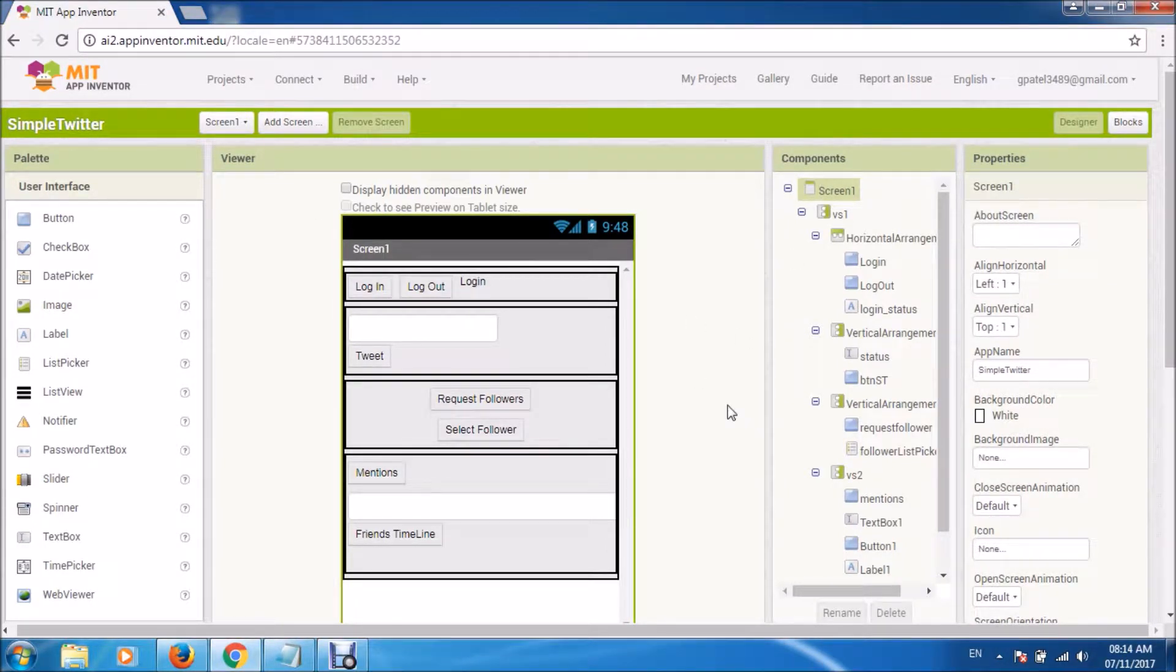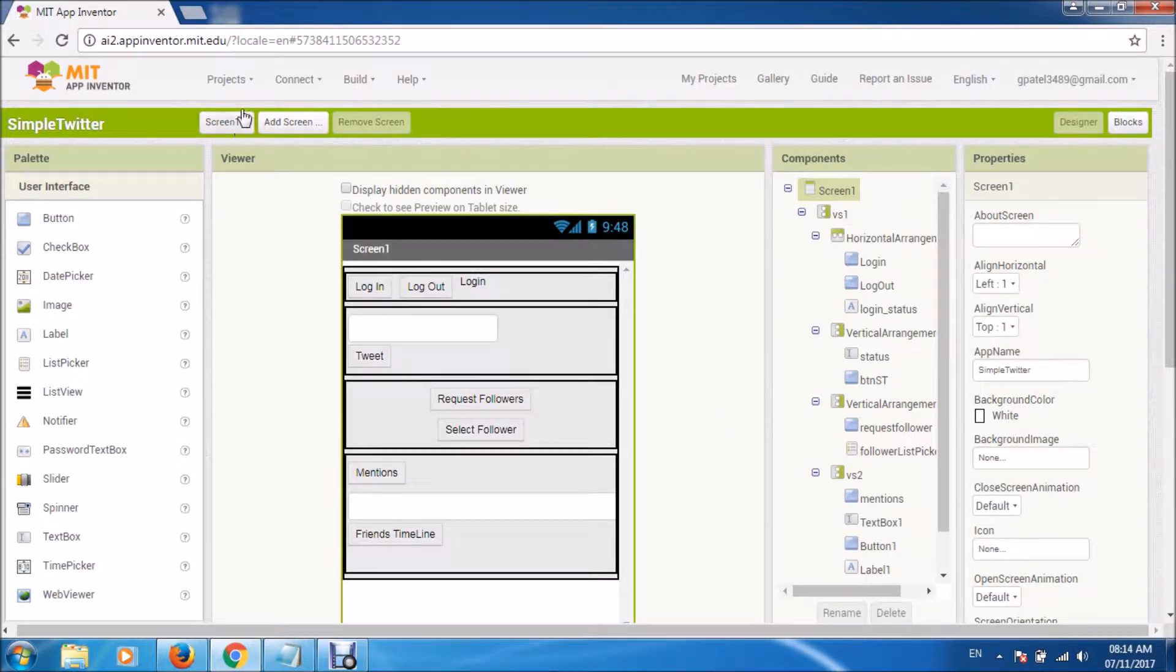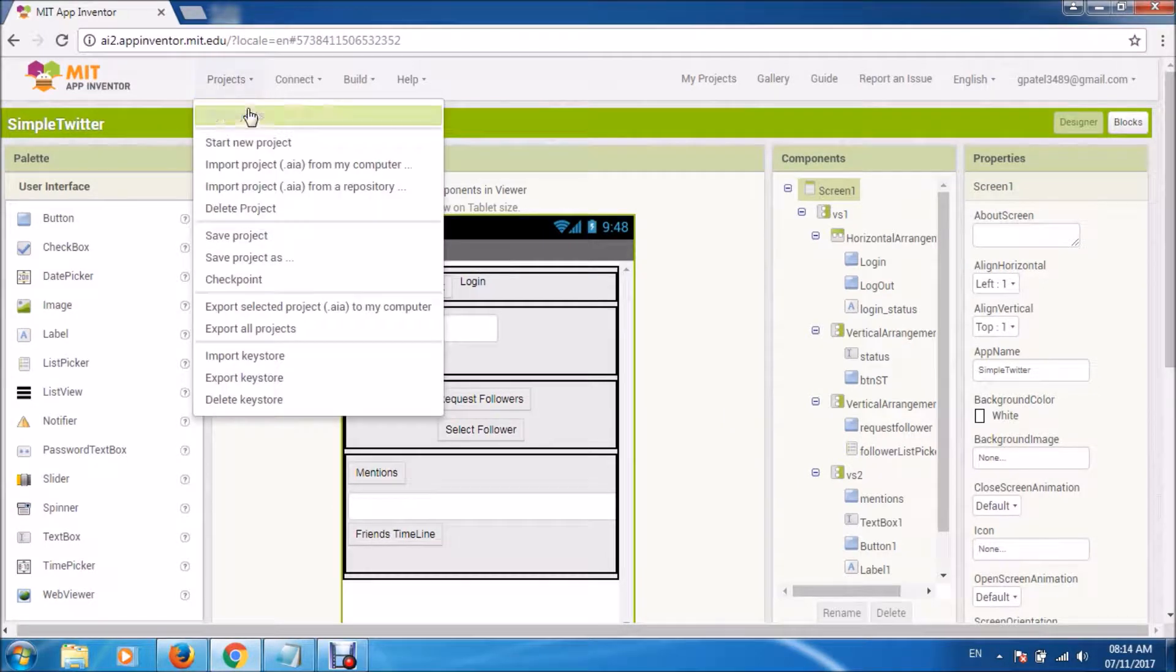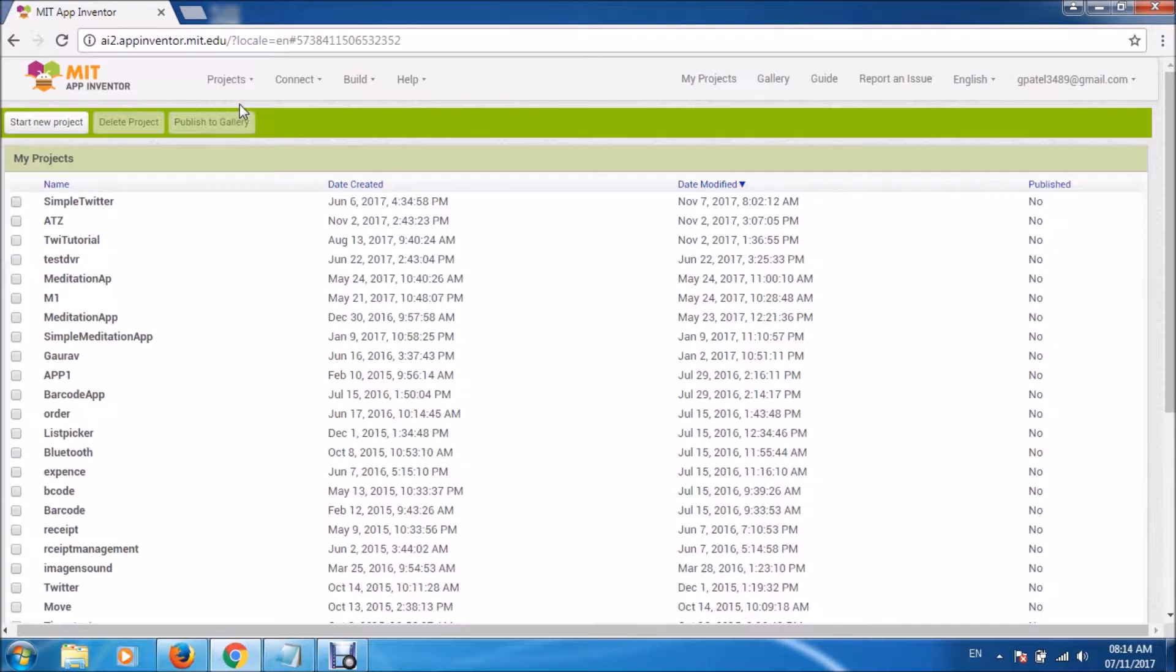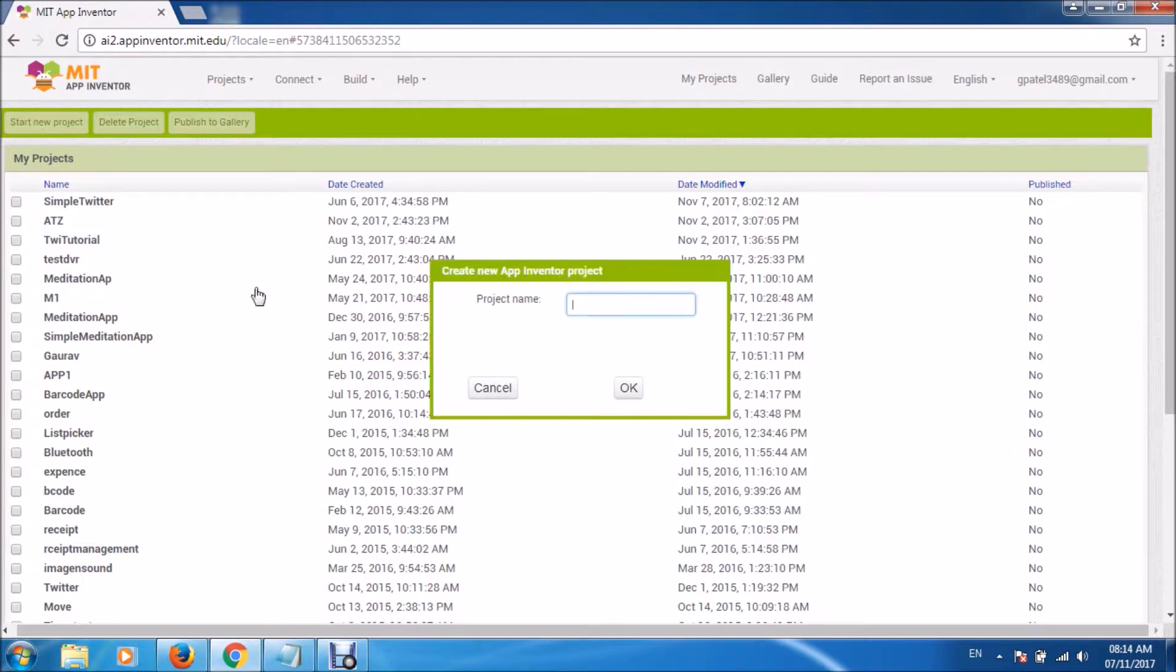So let us start. I'll just go back to creating a new project. Let me give it a name.